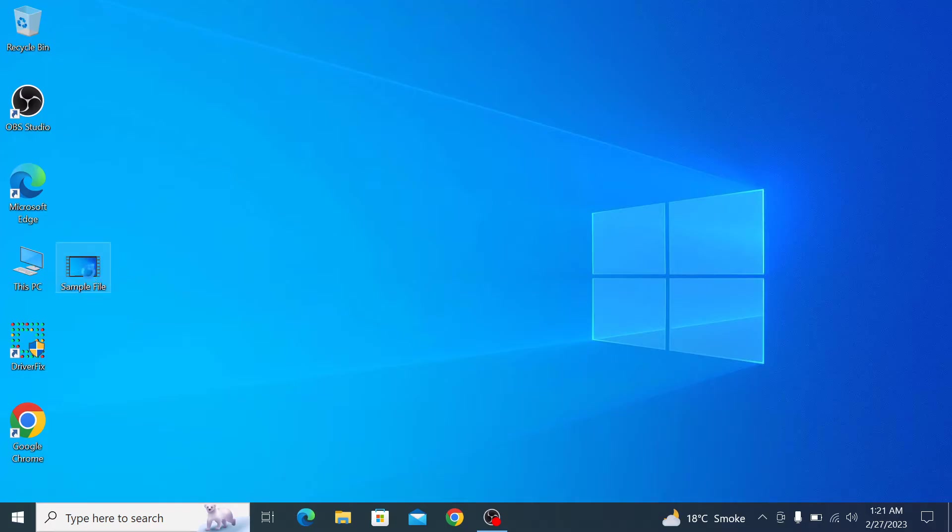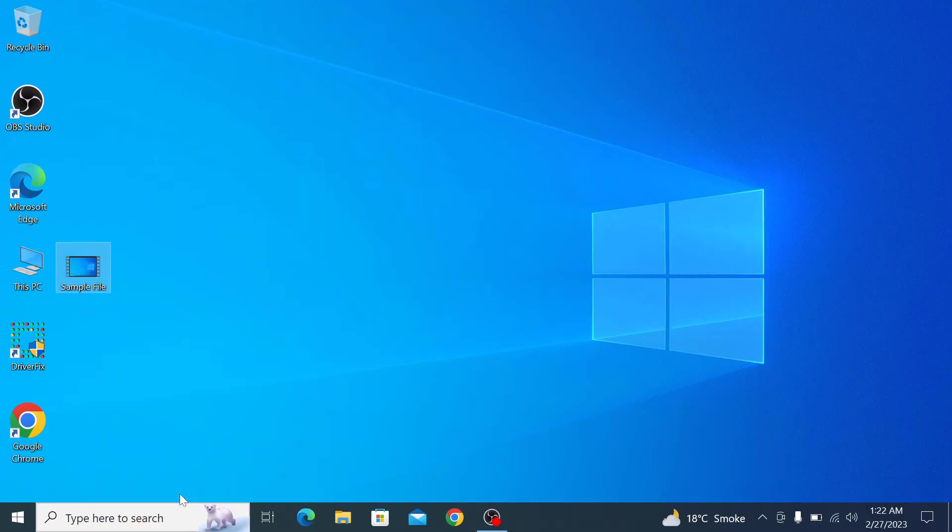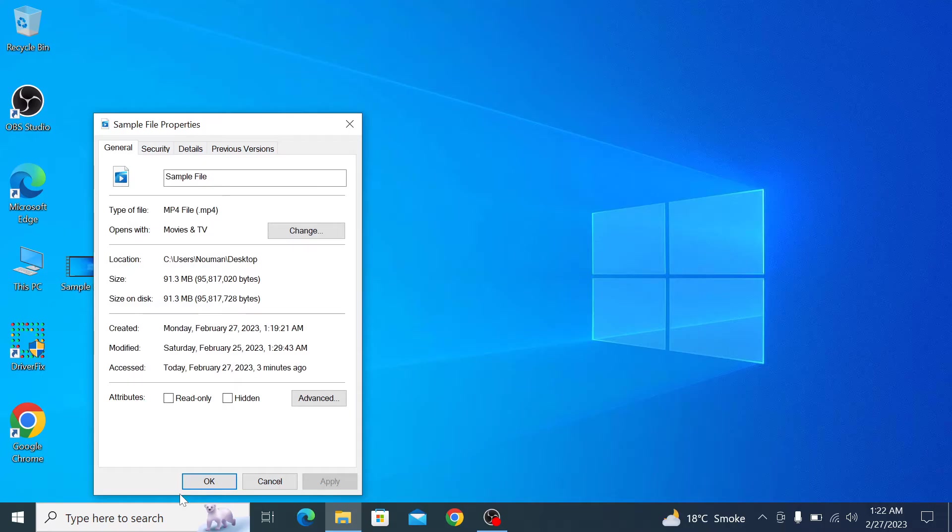If we go to property, you can see its size is 91MB. To split this file into multiple smaller files, open the link given in the video description.